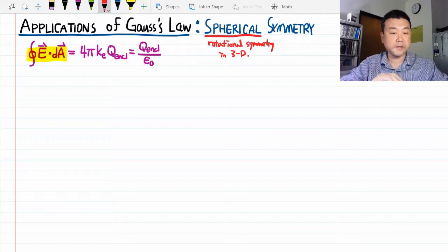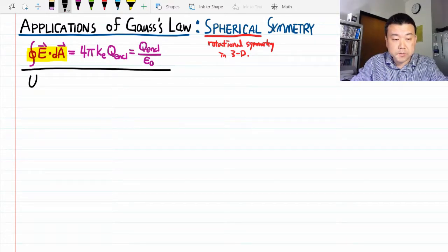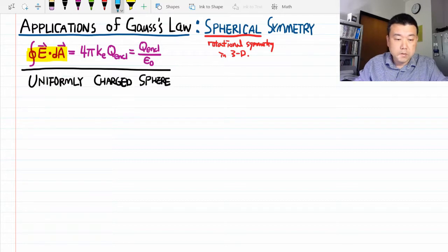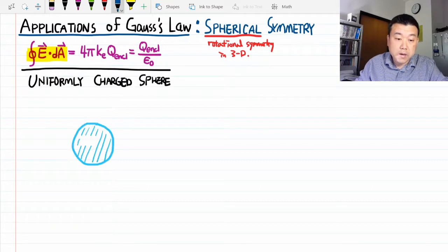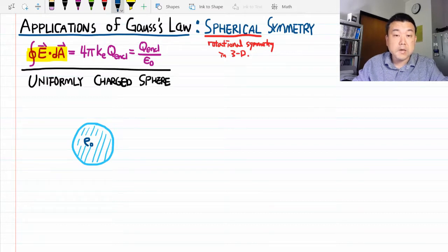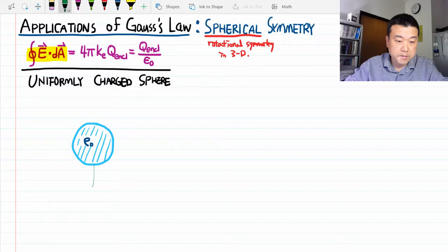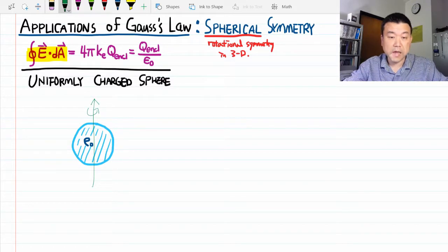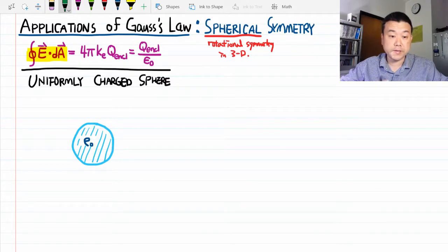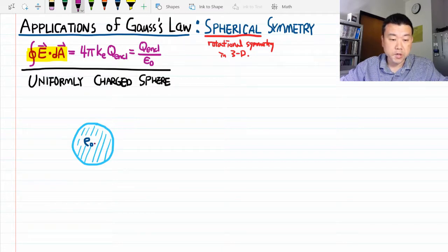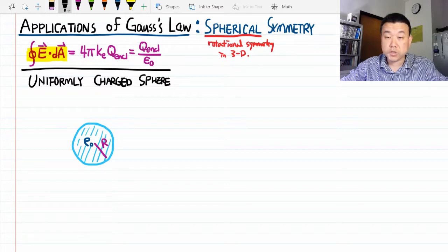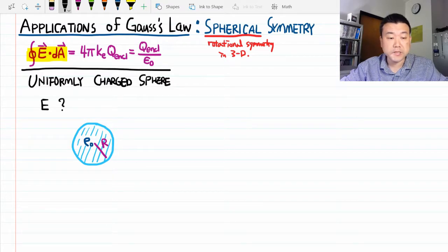Let me use the simplest possible example of a uniformly charged sphere. Suppose I have a sphere of charge that carries a uniform charge density rho-naught, a constant. This is spherically symmetric — you can rotate it around any axis and nothing changes. The sphere has radius R. The question we are most interested in is: what is the electric field as a function of distance r from the sphere?